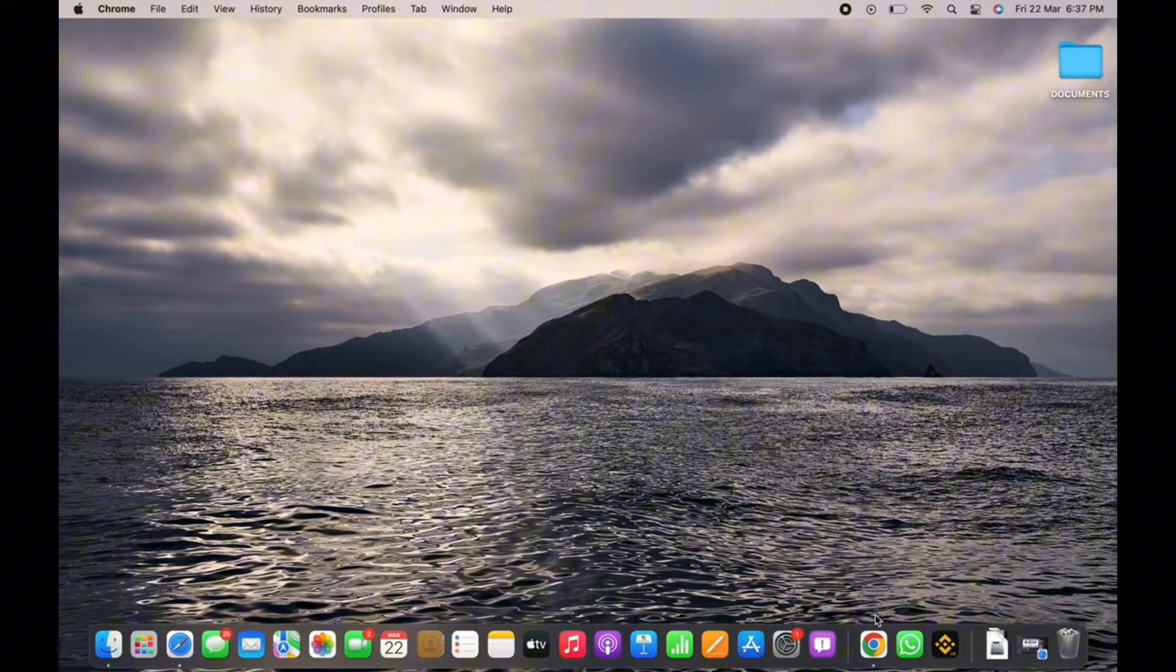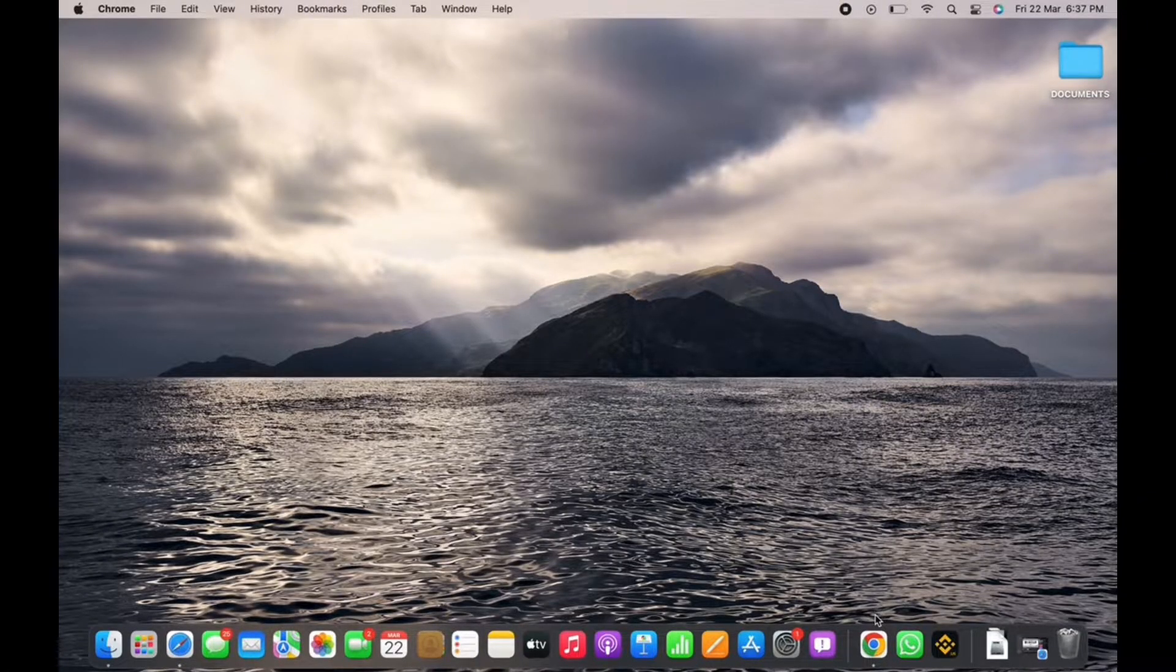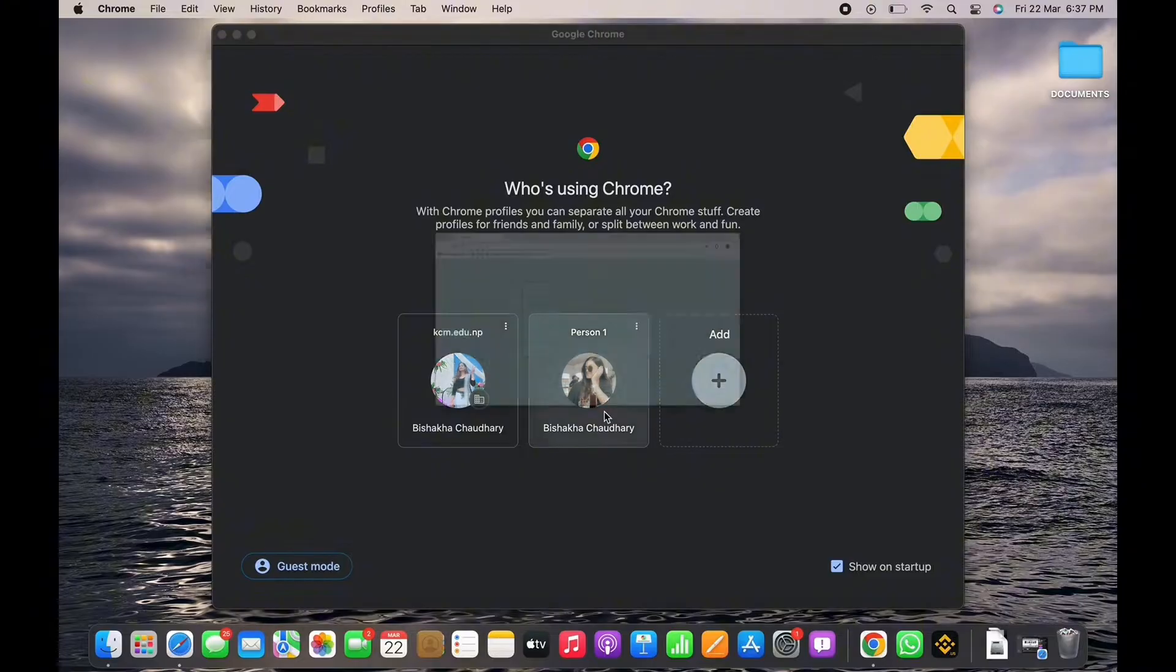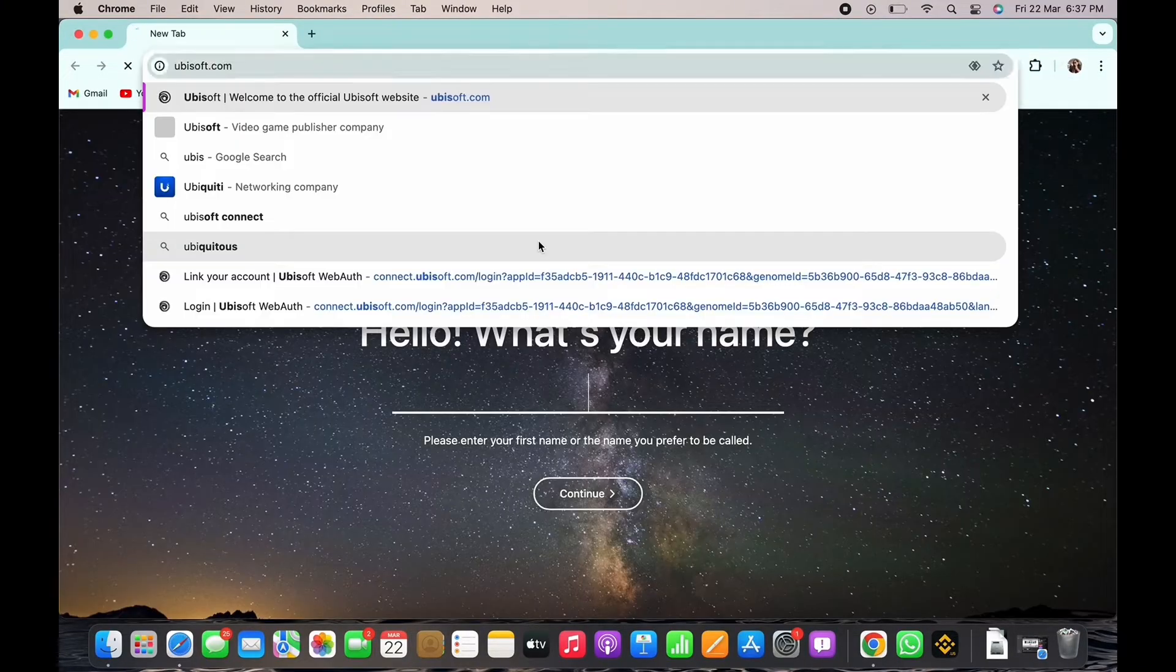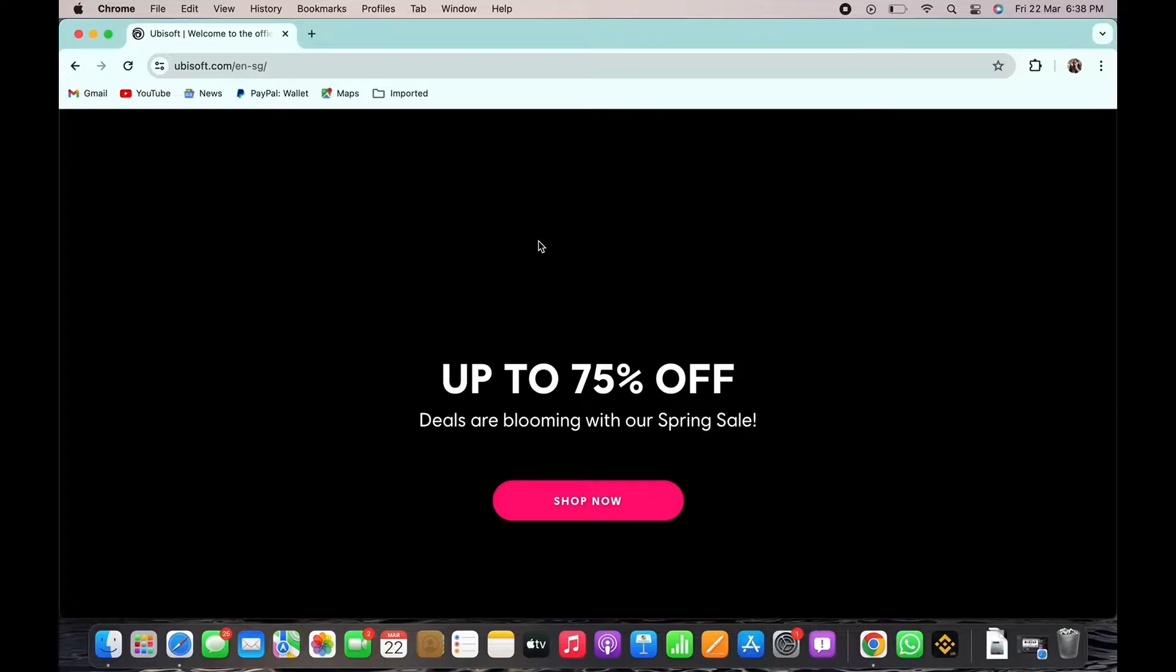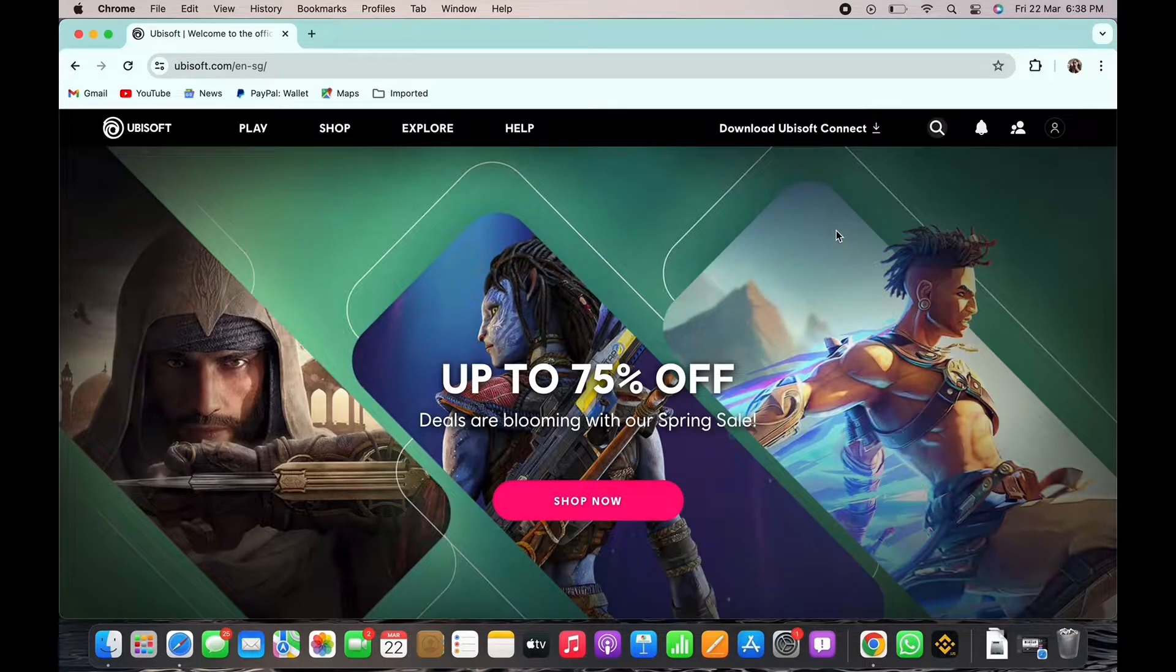Firstly, go ahead and open your preferred browser and in the search bar, search for ubisoft.com. You will be led to the official webpage of Ubisoft.